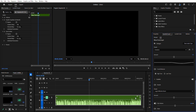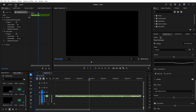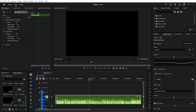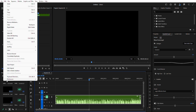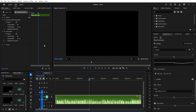By default, Premiere Pro plays audio while scrubbing, which can be distracting. Here's how to disable it: go to Preferences > Audio, uncheck 'Play Audio while scrubbing,' and click OK.